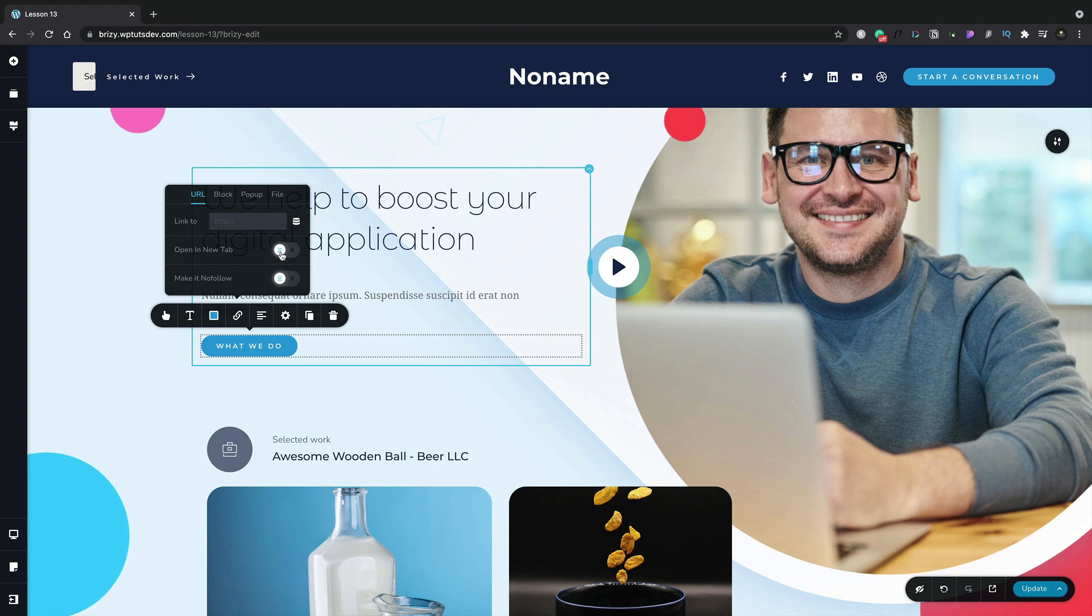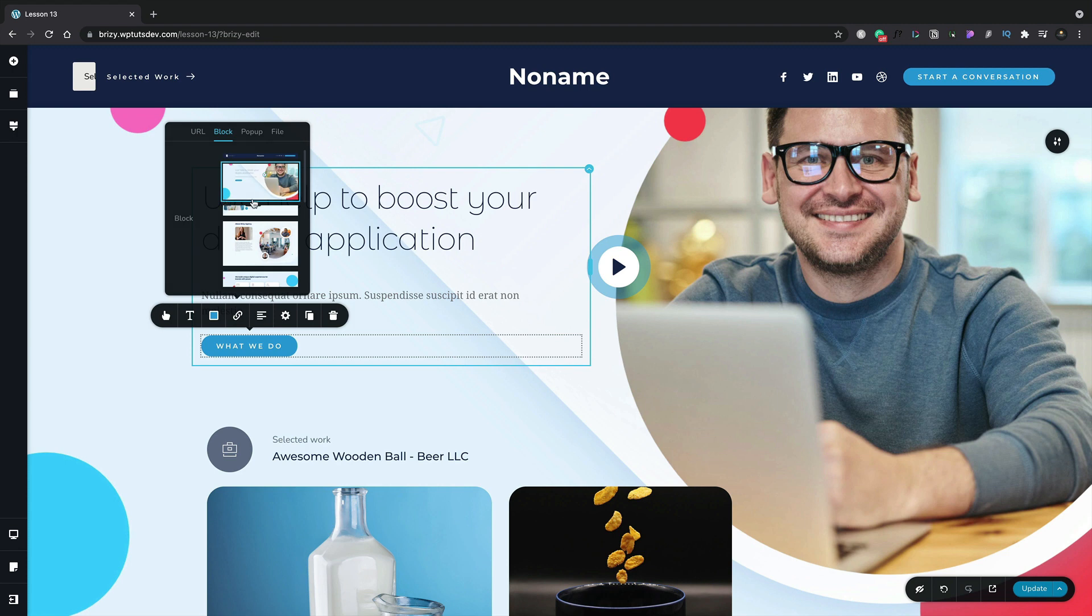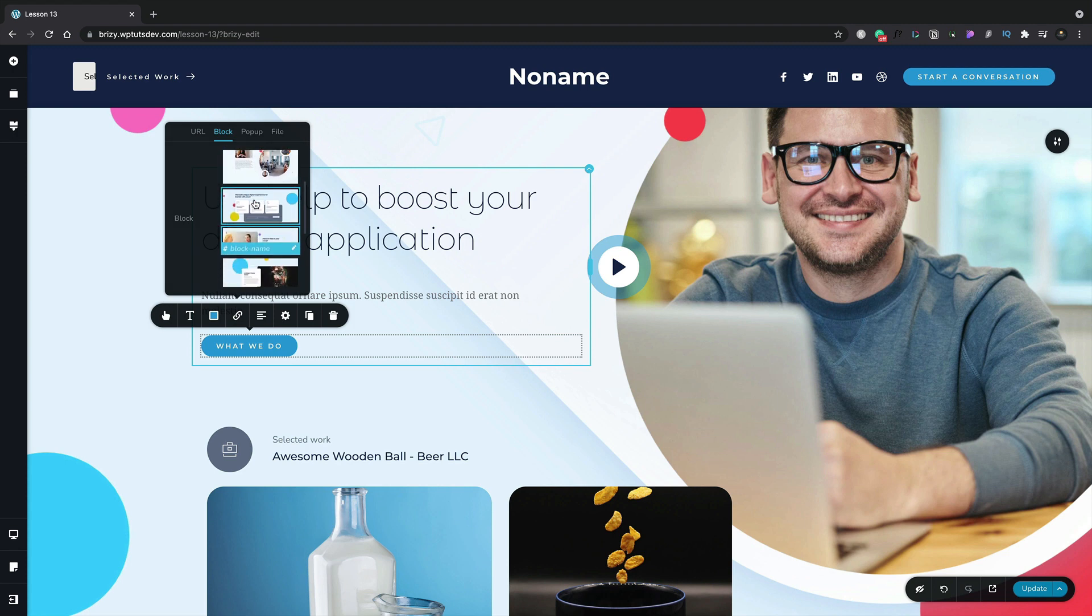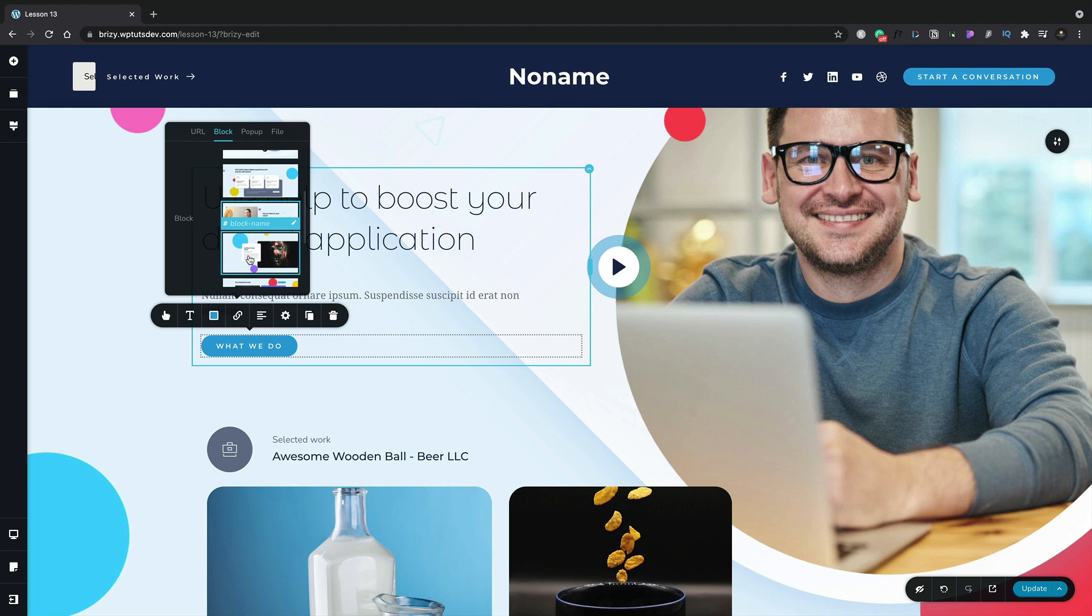Let's switch over to the block tab and this now shows us all of the different blocks that make up our design for this particular page. If you want to name any of these you can simply select the block and where it says block name you can just go ahead and type in the name that you want. We'll just call this sample.